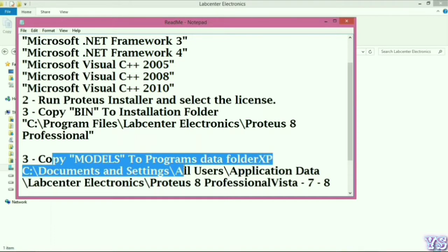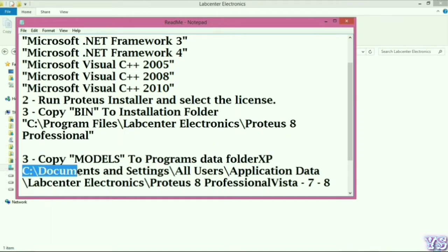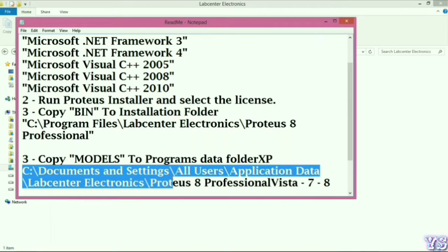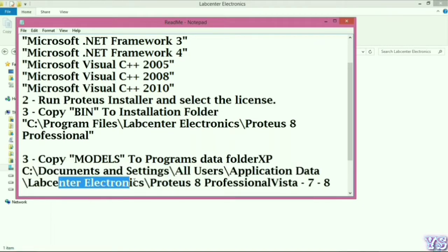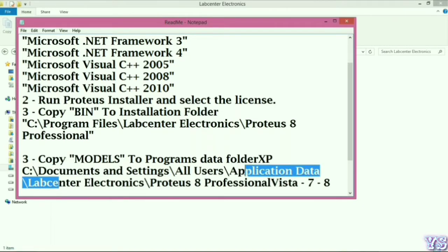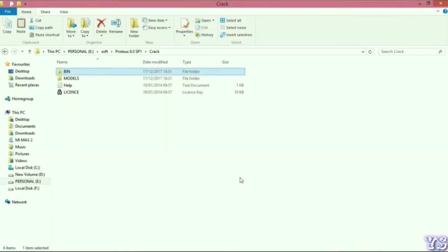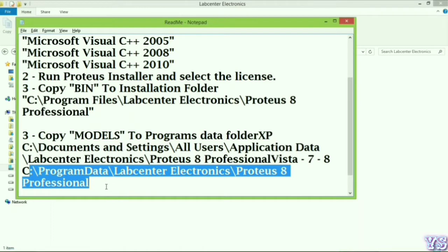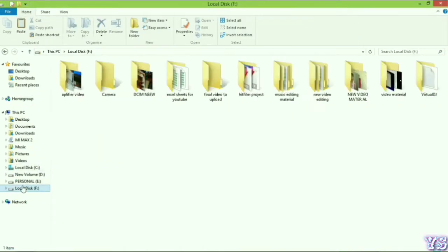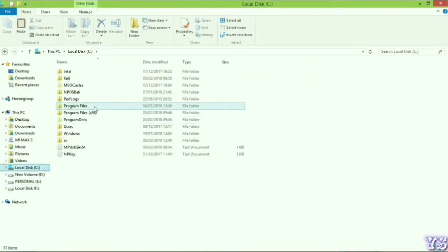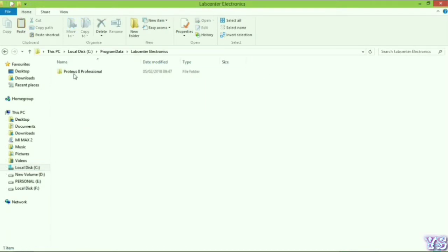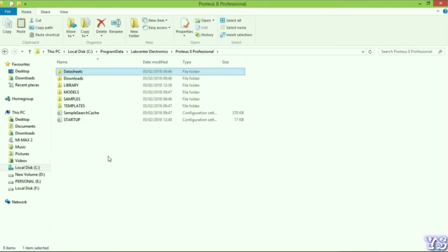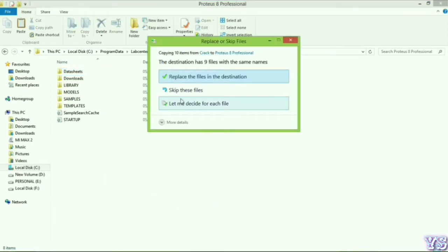Check, copy models to Program Data folder. XP C Documents and Settings, All Users, Application Data, it's models. So my C Program Data is here. Yes, here Program Data is Lab Center and Proteus. Open the Proteus folder and here is models. You can paste and replace.